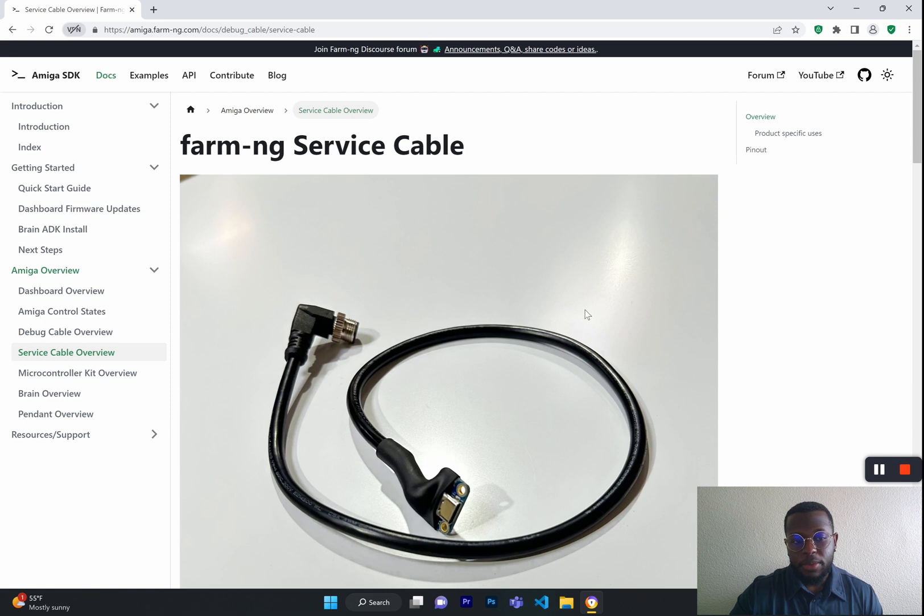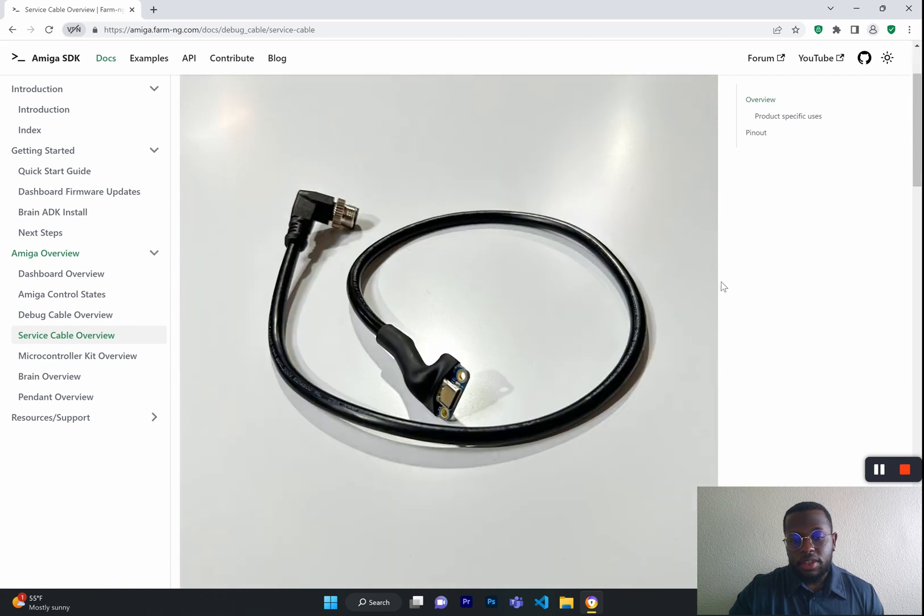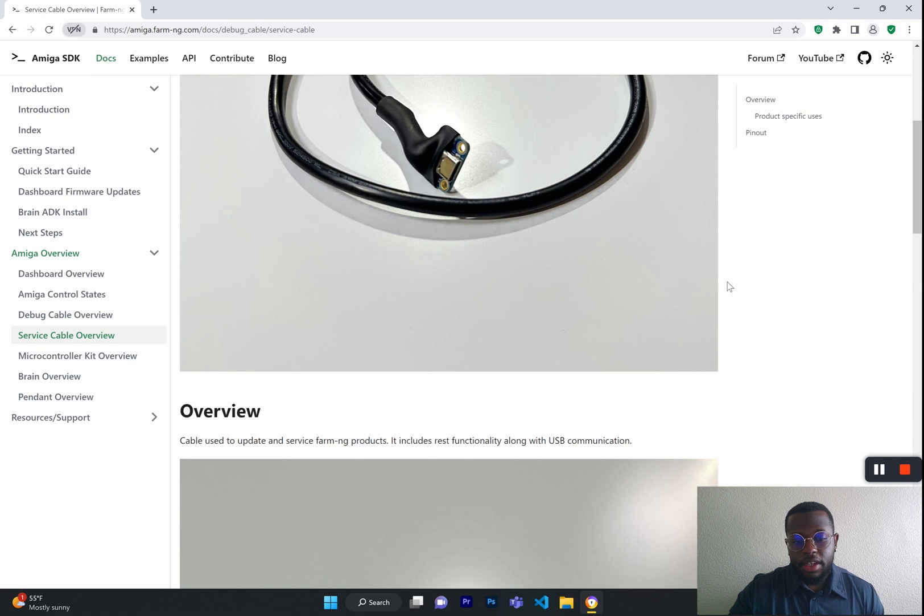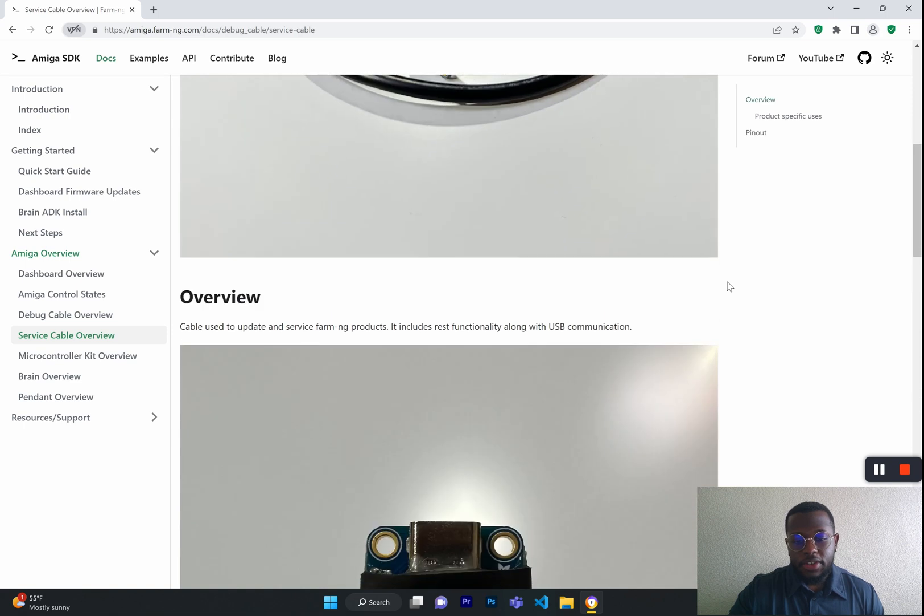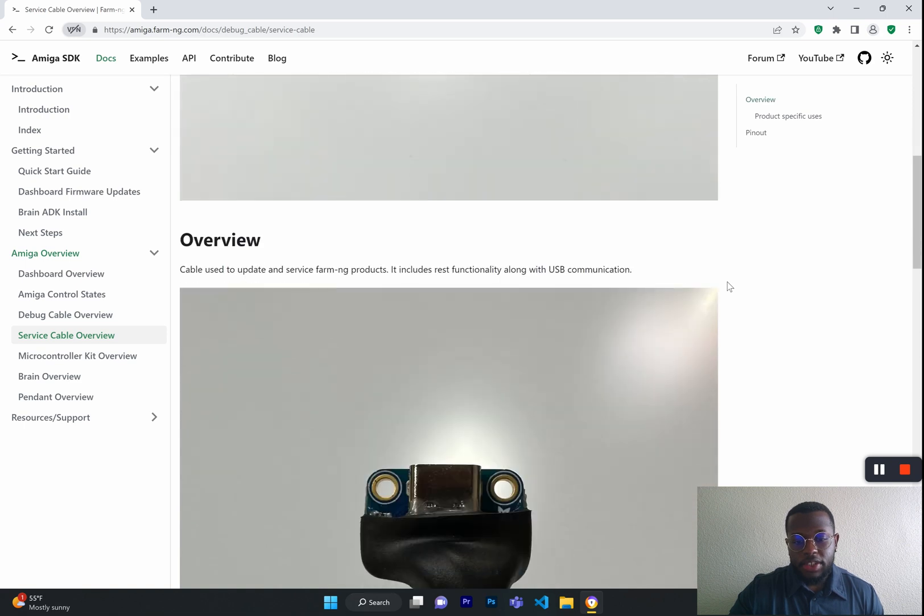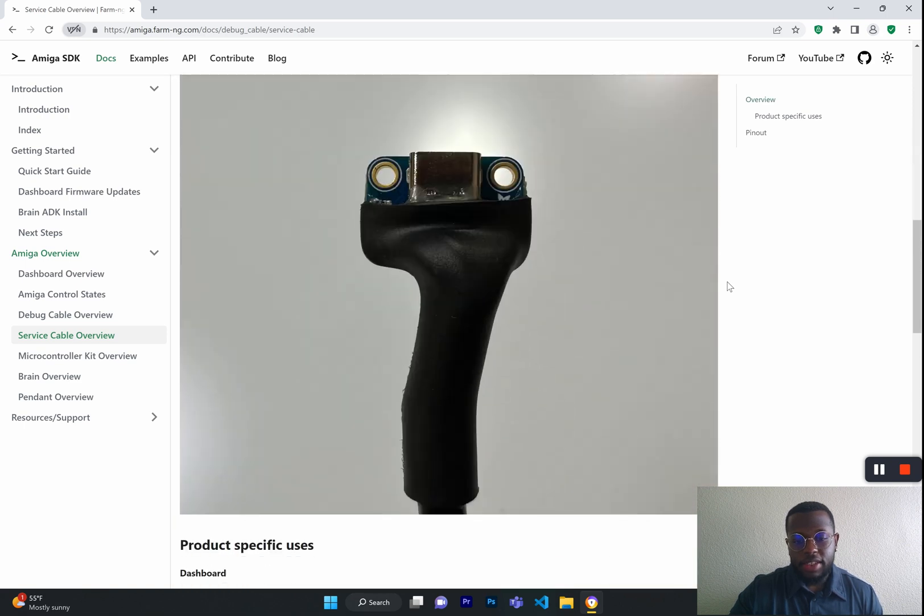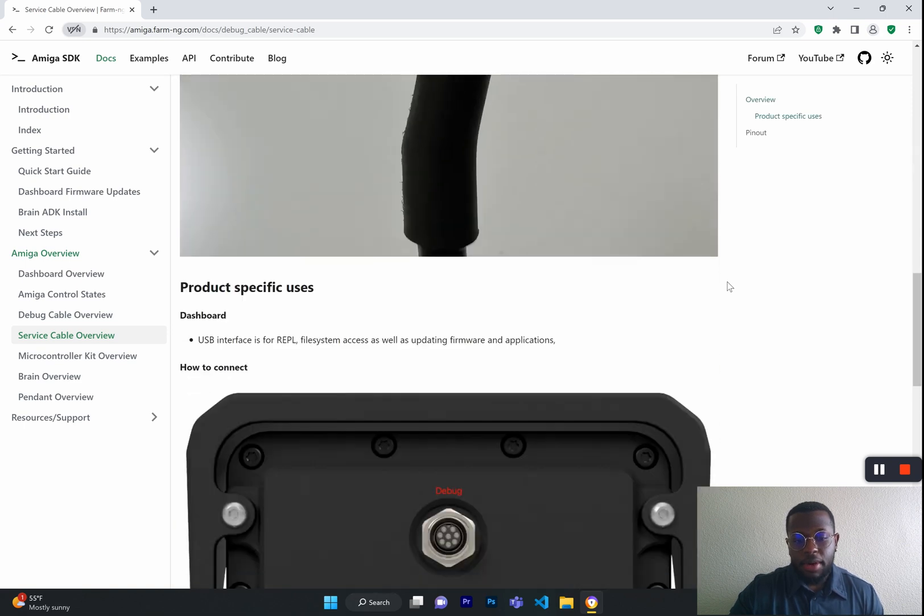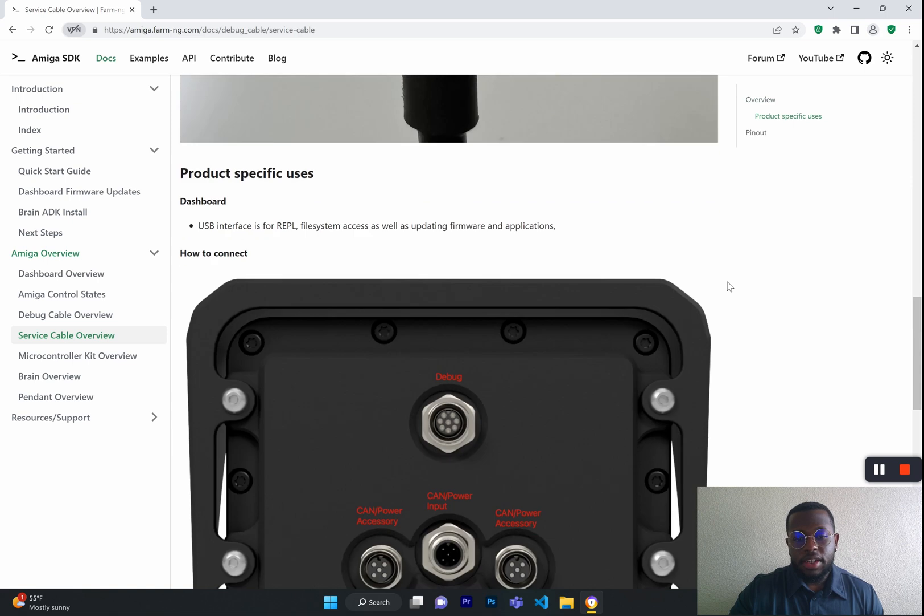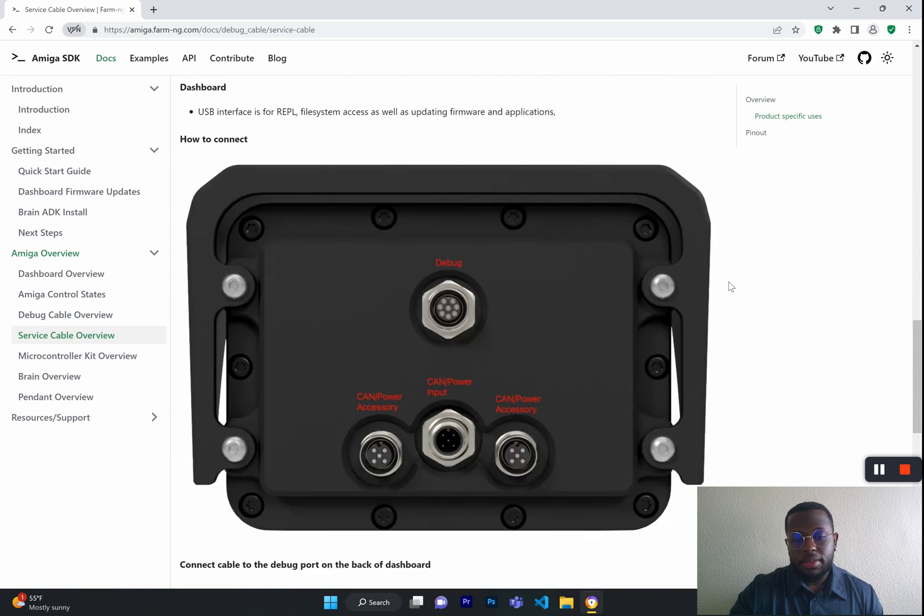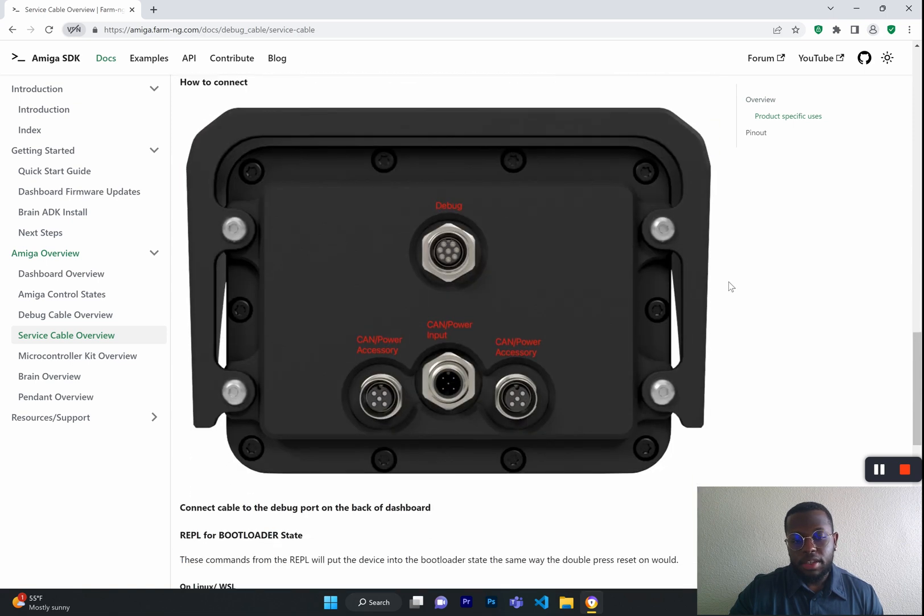Similarly, with the Service Cable, it only has the USB port, but even without the serial communication, you can still access this by starting up the Dashboard and the Amiga into a bootloader state.